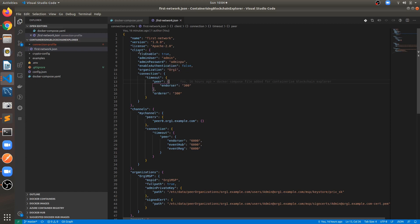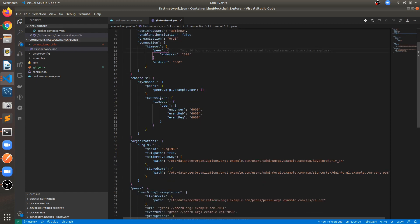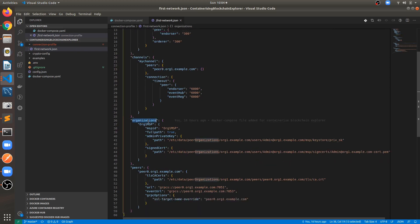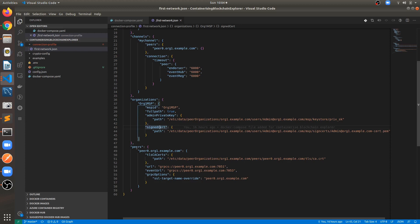The connection profile provides client information, channel information, different peers under the channel, organizations, admin key, signing key, and peers we will be fetching data from. If your network has TLS enabled, you have to provide the TLS certificate as well. Provide the URL here as peer0.org1.example.com if you are containerizing the application — for containers you must explicitly mention the full hostname, not localhost.